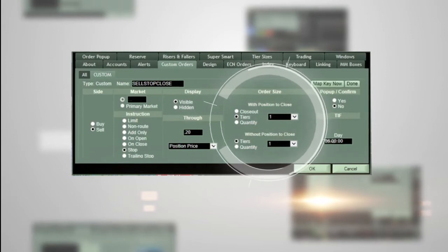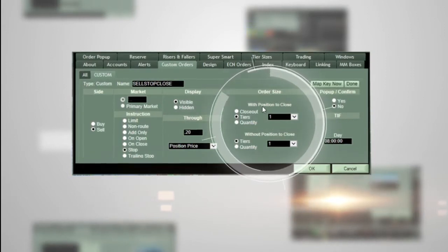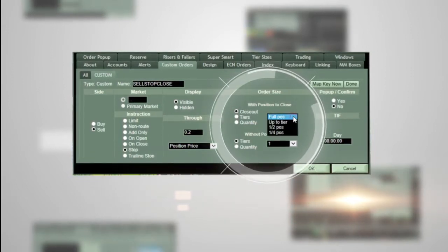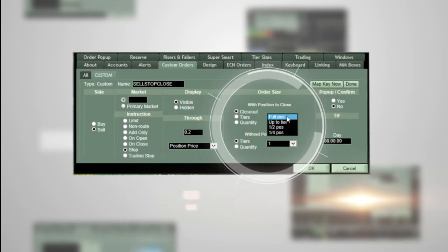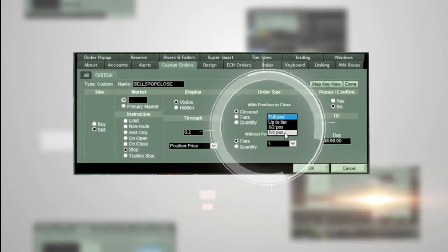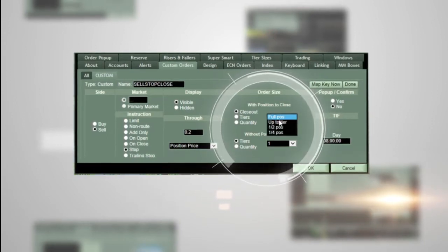In the 'With Position to Close' section, choose 'Close Out' and then 'Full Position' from the dropdown. You have the option to choose half position or quarter position.